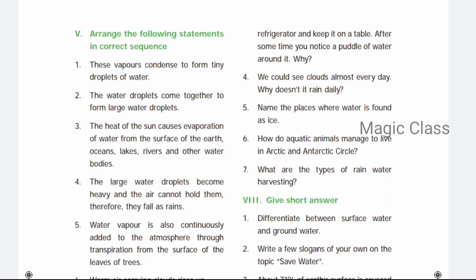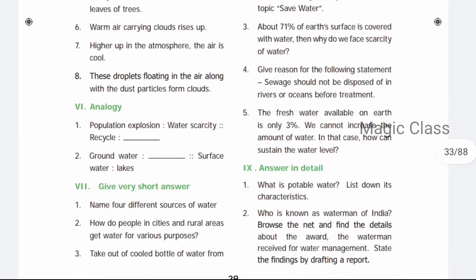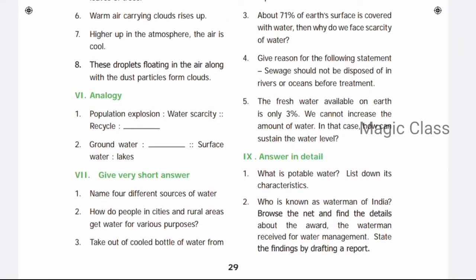Final question: What are the types of rainwater harvesting? There are two methods: first, collecting water from where it falls; second, collecting rainwater by constructing bunds. That's the answer. For short answers, more detailed answers are available in your textbook.